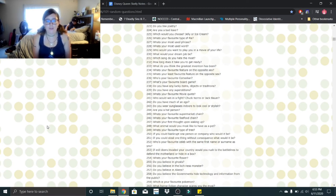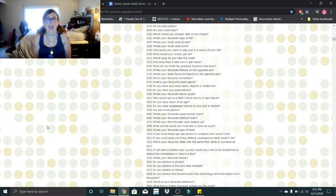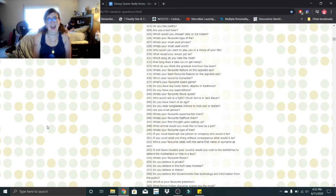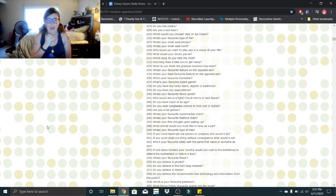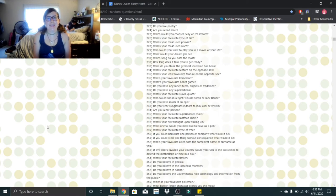What's your first thought upon waking up? I need to pee. What animal would you most like to have as a pet? I already have it. It's a spider. What's your favorite type of tree? Pine tree. They smell pretty.